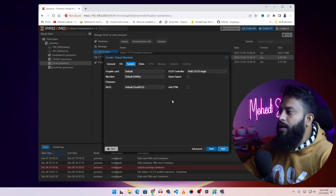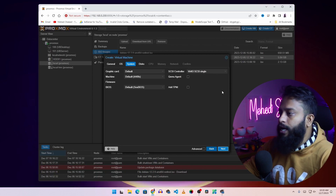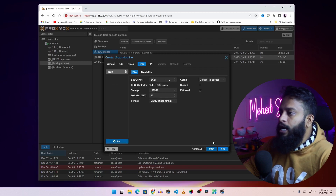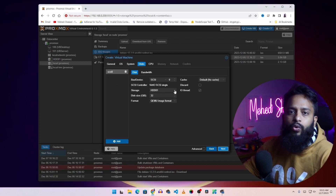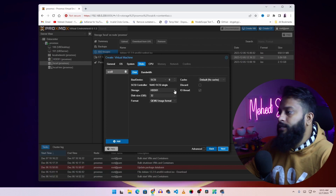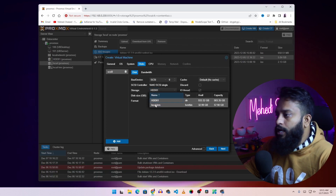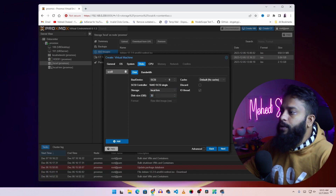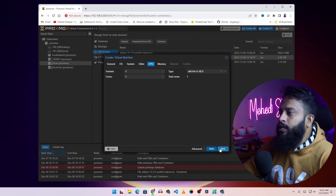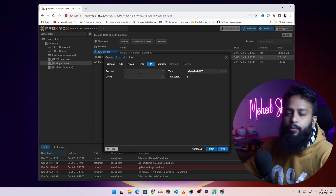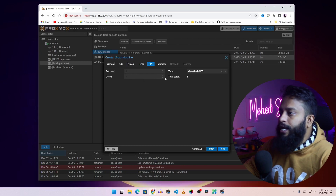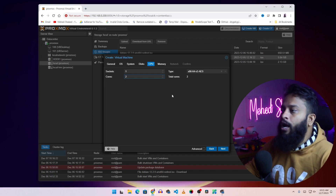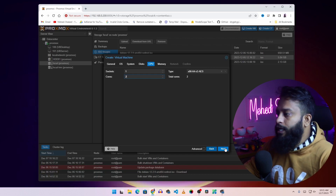On the system tab keep everything as default for Ubuntu Linux, then click next. From the disk section you can select where you want to keep the virtual machine files — I am going to select local LVM. Here you can assign the disk size; I am going to keep it at 32 GB. Then click next. From the CPU option make sure you give extra cores to your virtual machine. I am going to give 2 cores since I am using a Core i3 processor. Then click next.